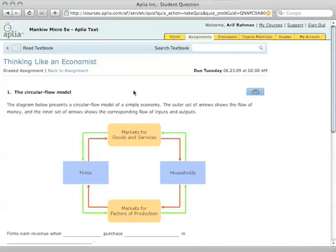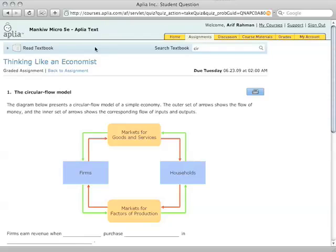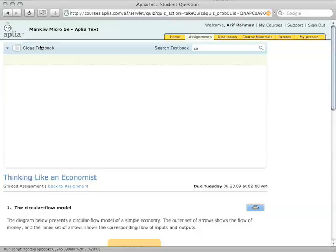Normally, you'd have to open up your physical textbook. Well, with Aplea text, you don't. You can search the textbook right here if you'd like to. You'll see that it automatically pre-populates with commonly searched things. Or you can browse your textbook by hitting Read Textbook here.